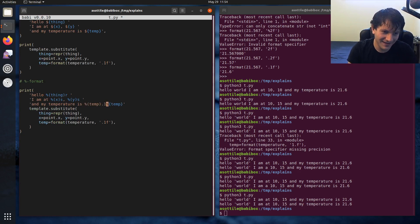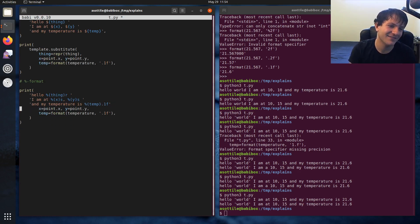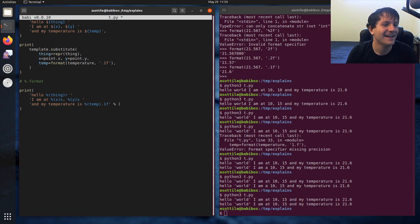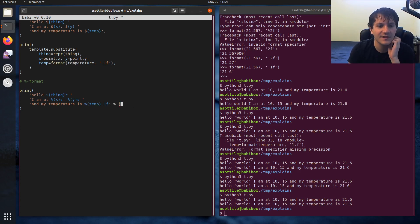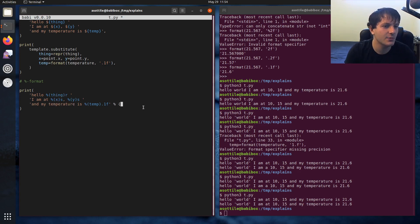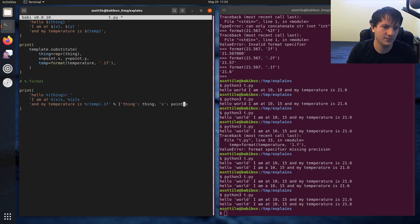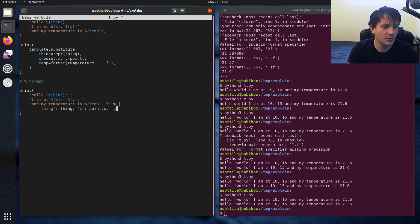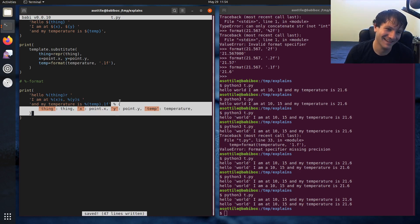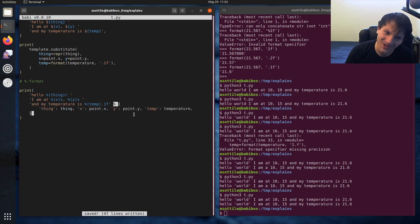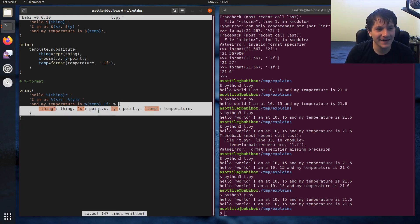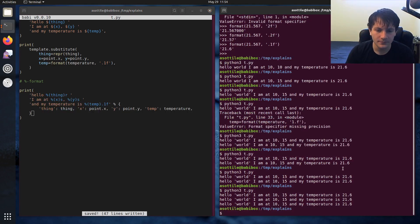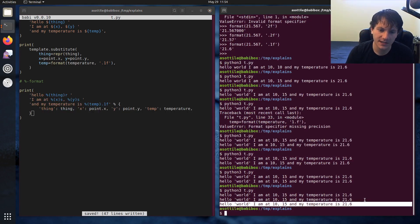My highlighter said it was, so that looks good. But you can put the format specifier directly in this string. And then you use percent with a tuple or a dictionary. In this case, because I'm using named substitution, I have to use a dictionary. I'll show you one without named substitution in a second. Thing, thing, x, point dot x, put this on the next line so you can see that. And then y, point dot y, and then temp being temperature. So we're modding, because this is the modulo operator, we're modding a mapping type into this string here. And you can see that it turns out the same.